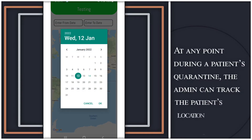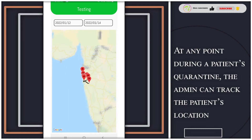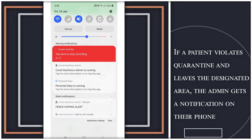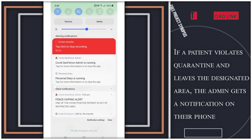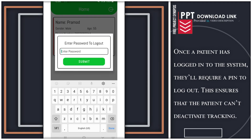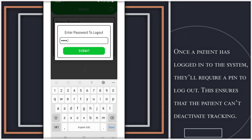At any point during a patient's quarantine, the admin can track the patient's location. If a patient violates quarantine and leaves the designated area, the admin gets a notification on their phone. Once a patient has logged into the system, they will require a PIN to log out. This ensures that the patient cannot deactivate tracking.